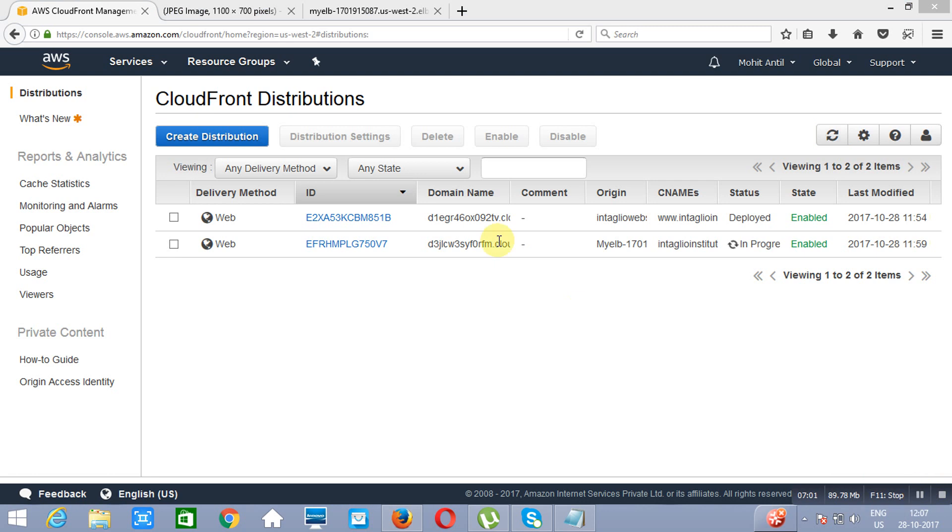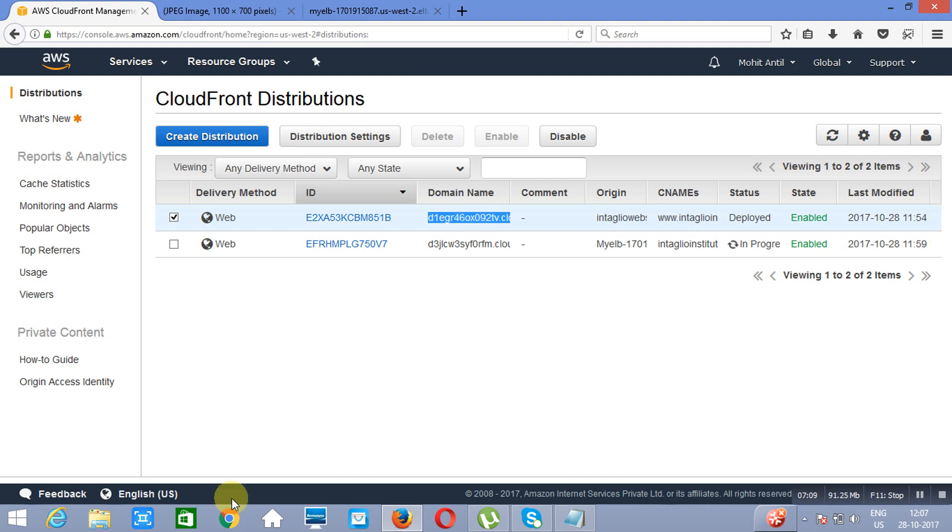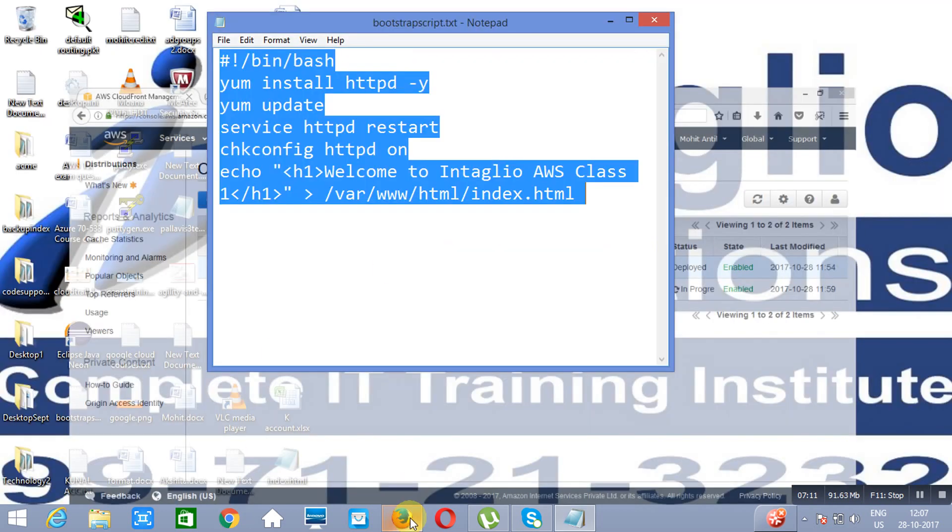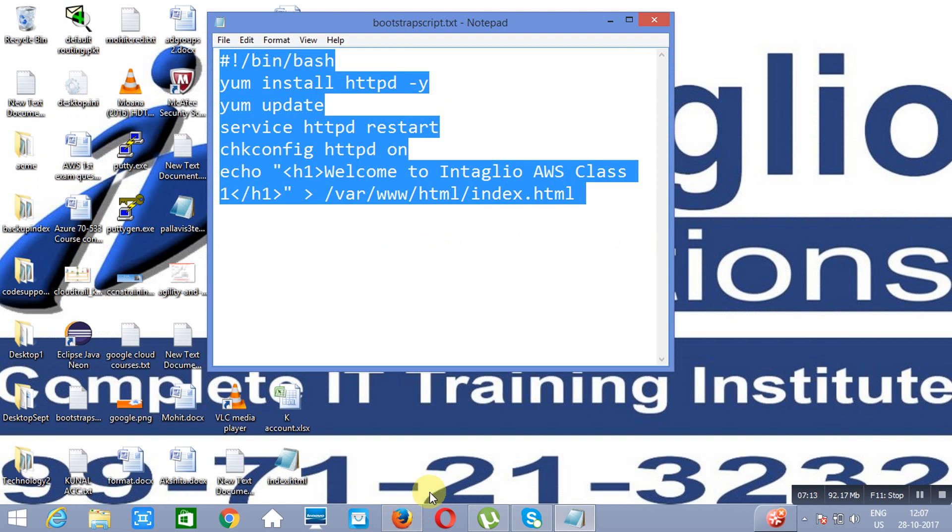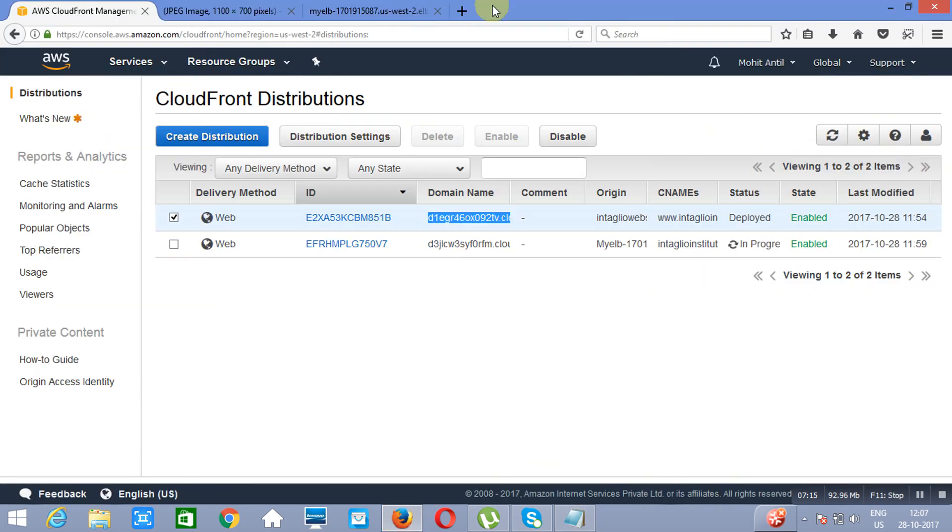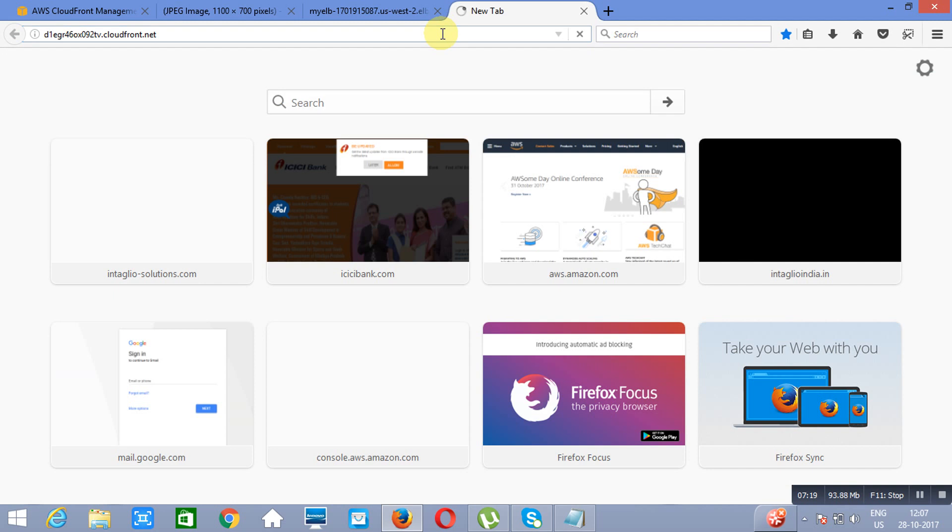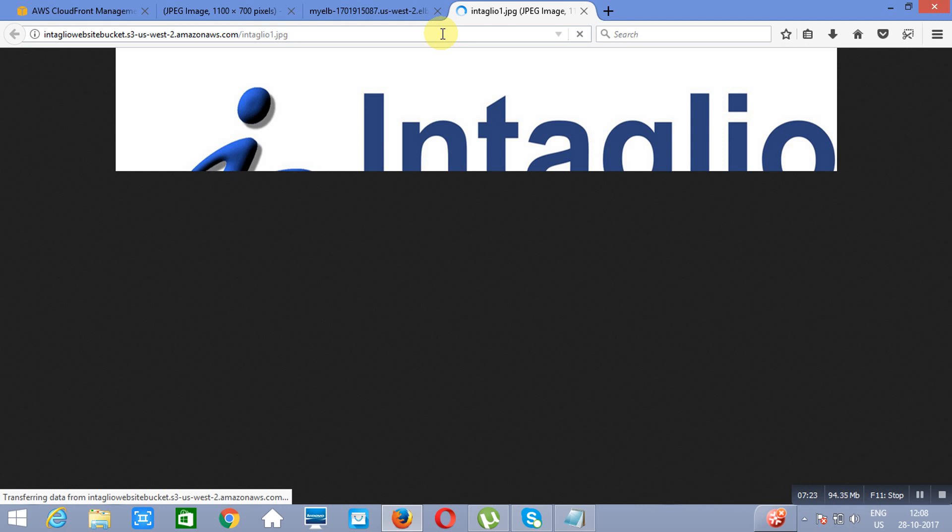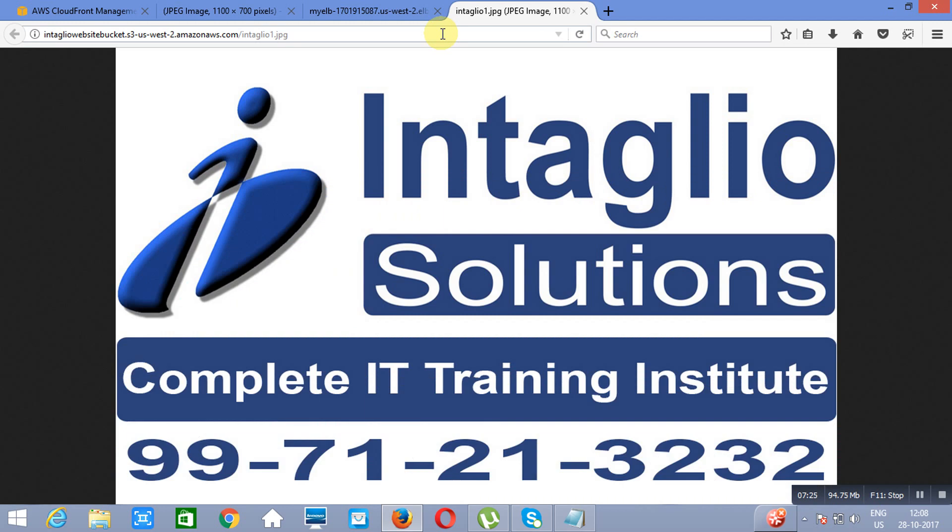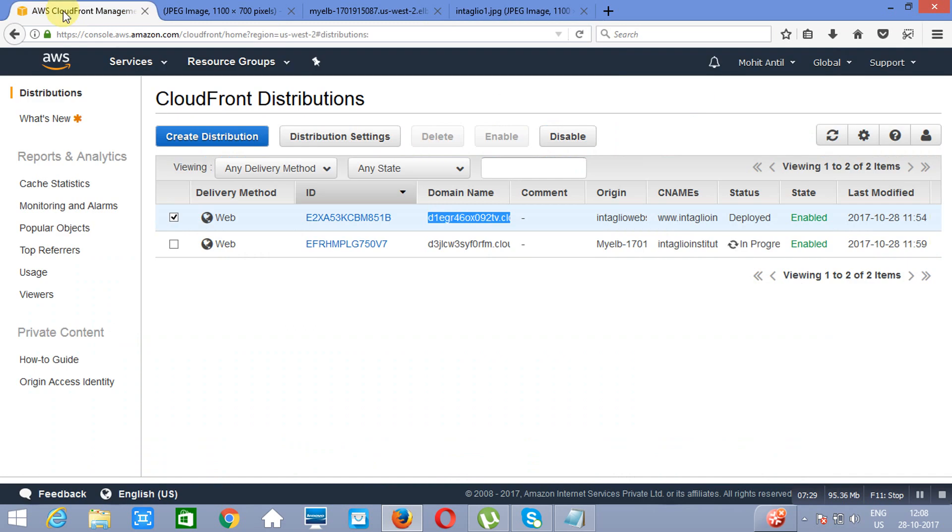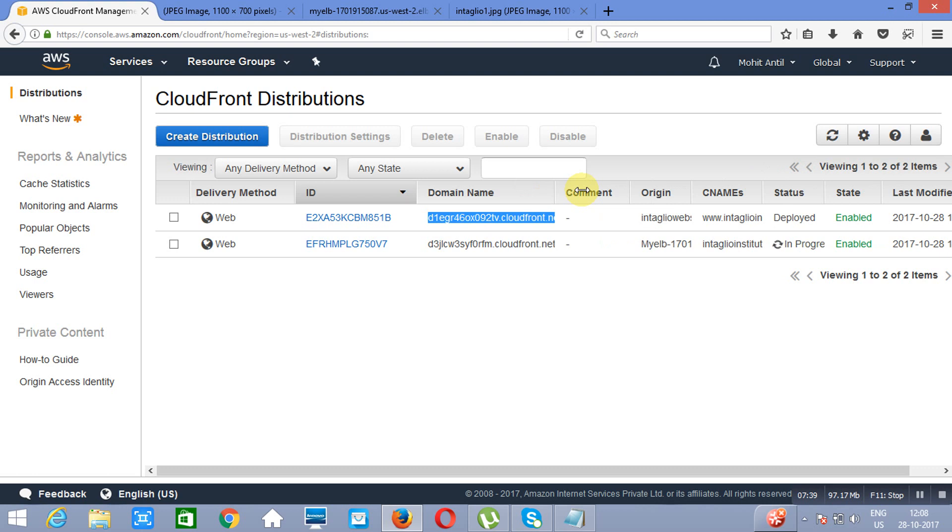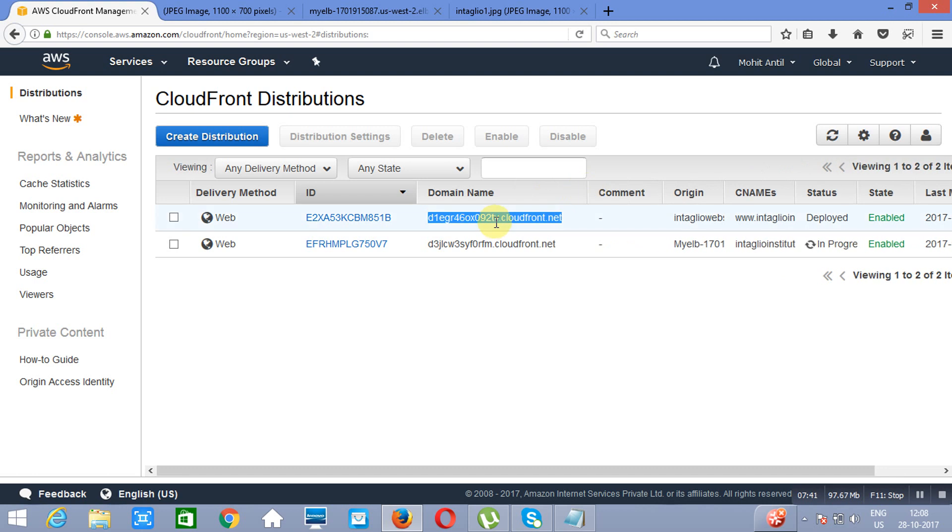As you can see, this is the domain name. We will take this and the distribution is ready. If you want this, you can see that it is opening this website. This is the domain name for your CloudFront distribution. This is the domain name.